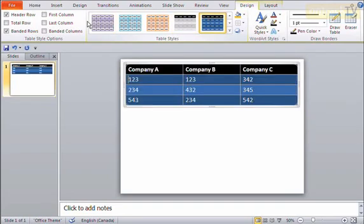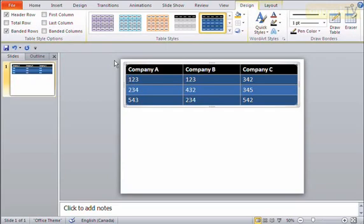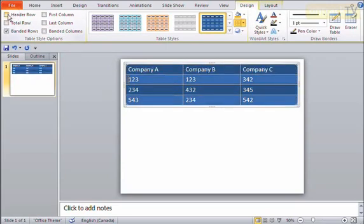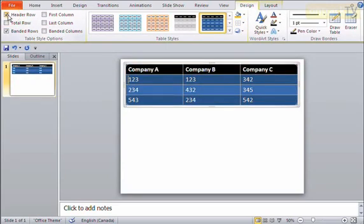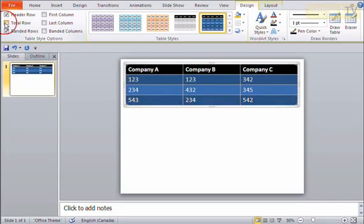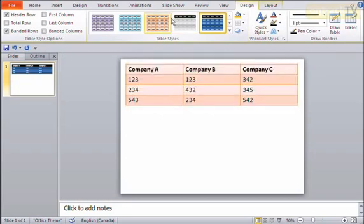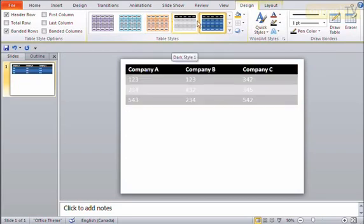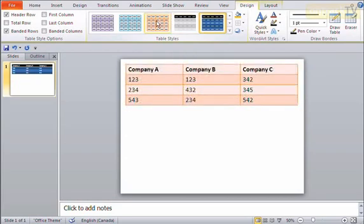Now on the left, there's also some check boxes here where I can change some of the style options. For instance, right now I have a header row which is emphasized and it's different from the rest. I can turn that on and off if I'd like. Same thing, I can emphasize the last row by putting on a total row. And how these get emphasized are going to be different based on the different styles that you've picked.